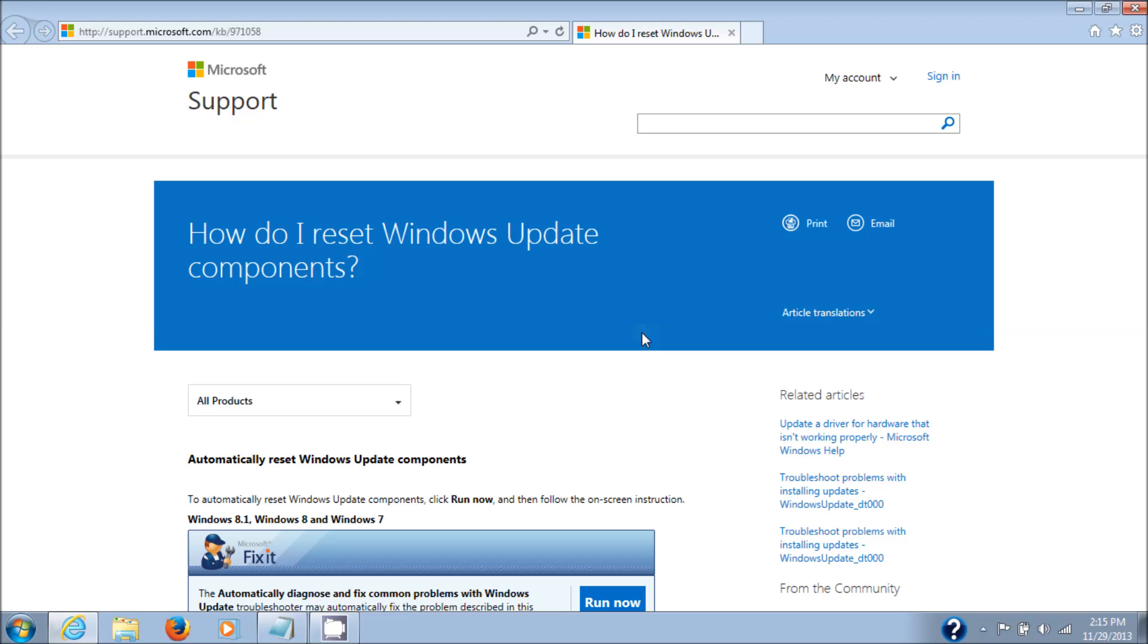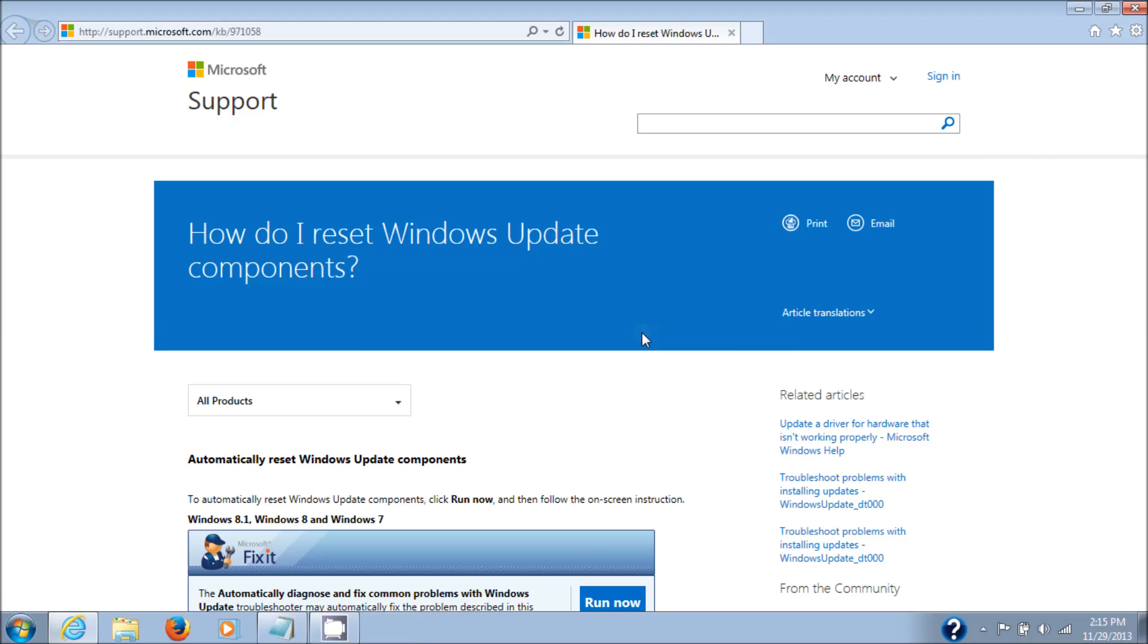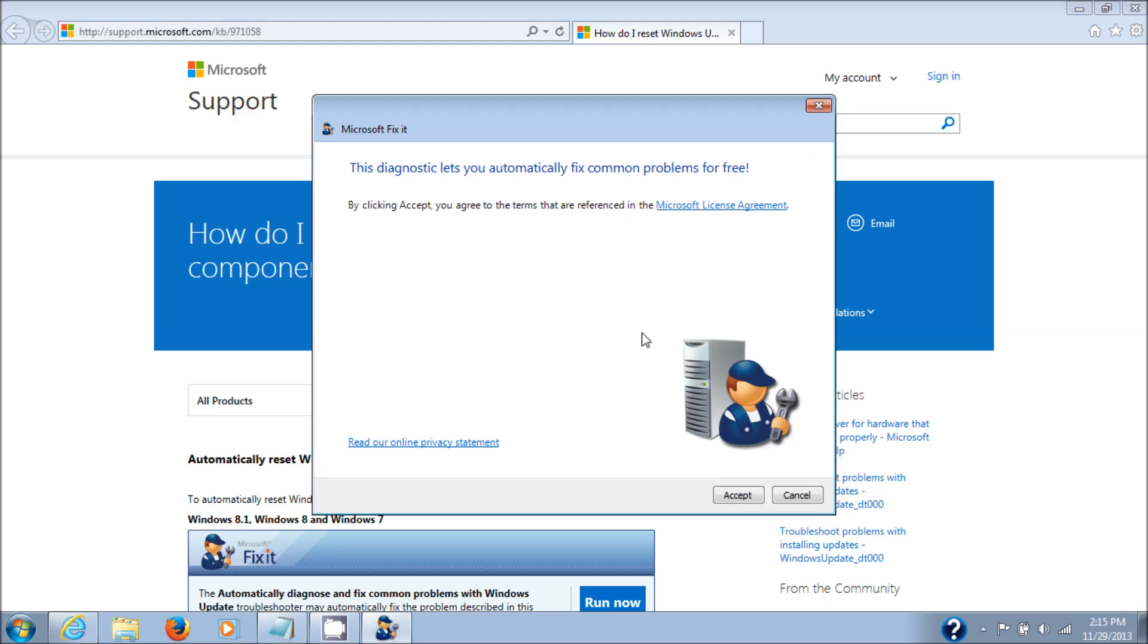I get a User Account Control prompt. You may or may not see that on yours, but if you do, just click Yes. And here you've got to agree to the license, so just click on Accept.